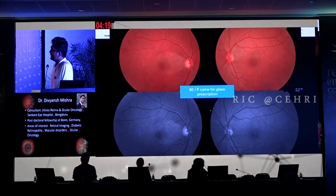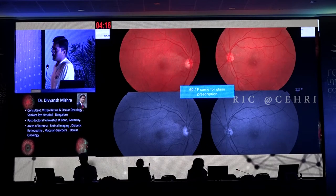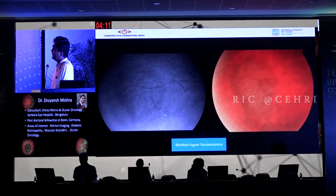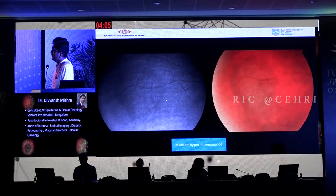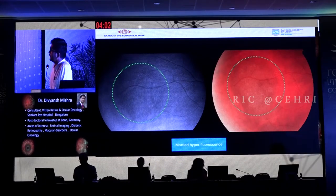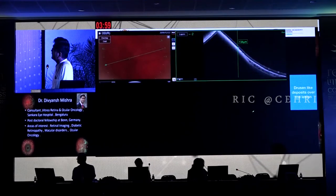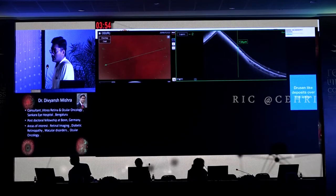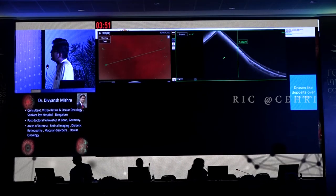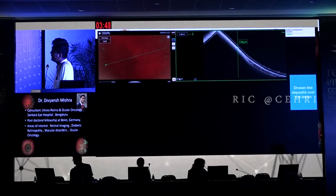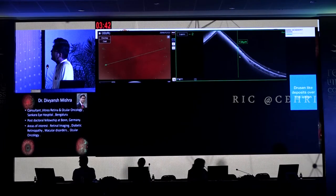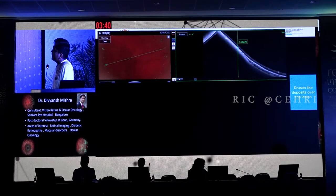This is another interesting case — a 60-year-old female who came to us just for a glass prescription. On evaluation, I could see a mass lesion again in the right eye, temporally, which had some stipple hyperfluorescence over the lesion. This can be a case of nevus. As the Shields group classification shows, nevi can be flat, bumpy, or large, but the most important feature is the presence of drusenoid deposits.